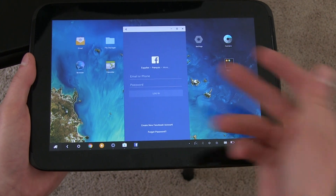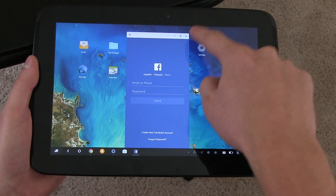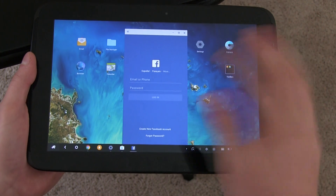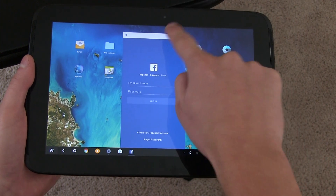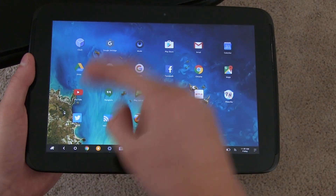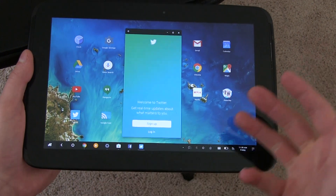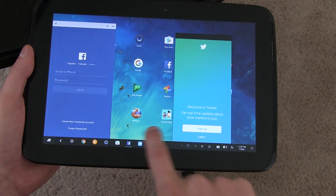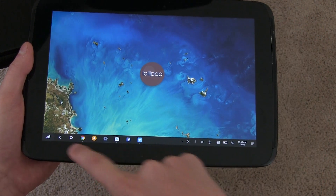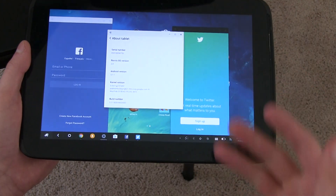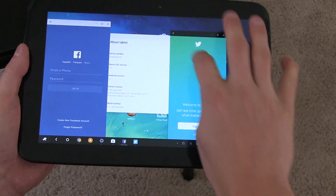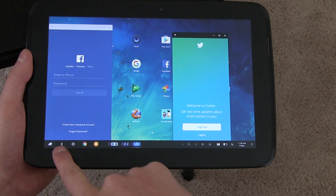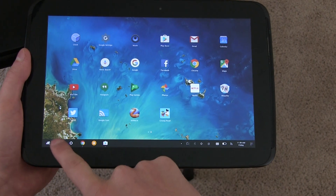Facebook opens in windowed mode — you get an X to close, a maximize button to go full screen, and a minimize button. You can't resize windows yet, likely because it's a beta on the Nexus 10. Twitter works the same way. YouTube unfortunately doesn't have windowed mode on this device yet. You can open Settings in a window too, and have three apps open at once, quickly switching between them. There's also a back button in the upper-left corner of each window, which is why you can hide the system back button.